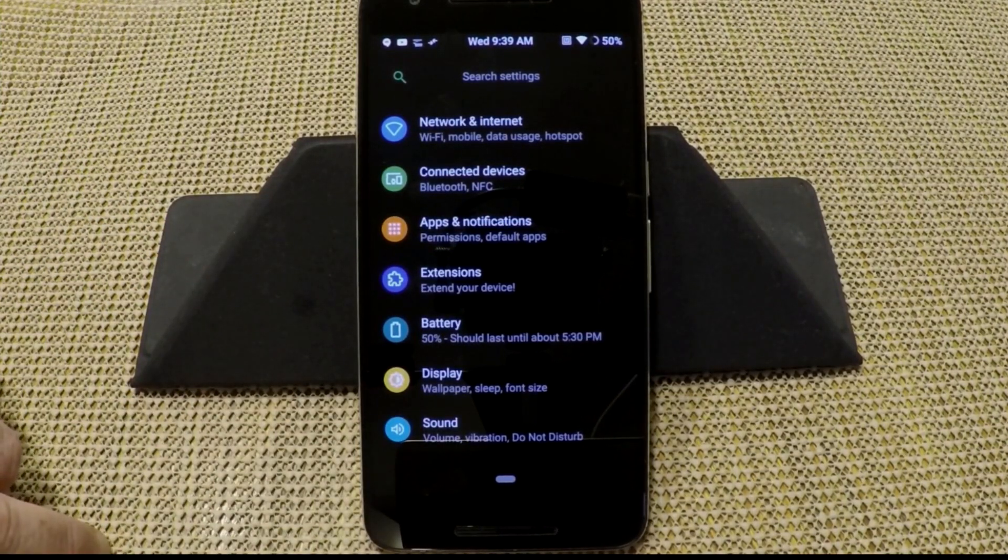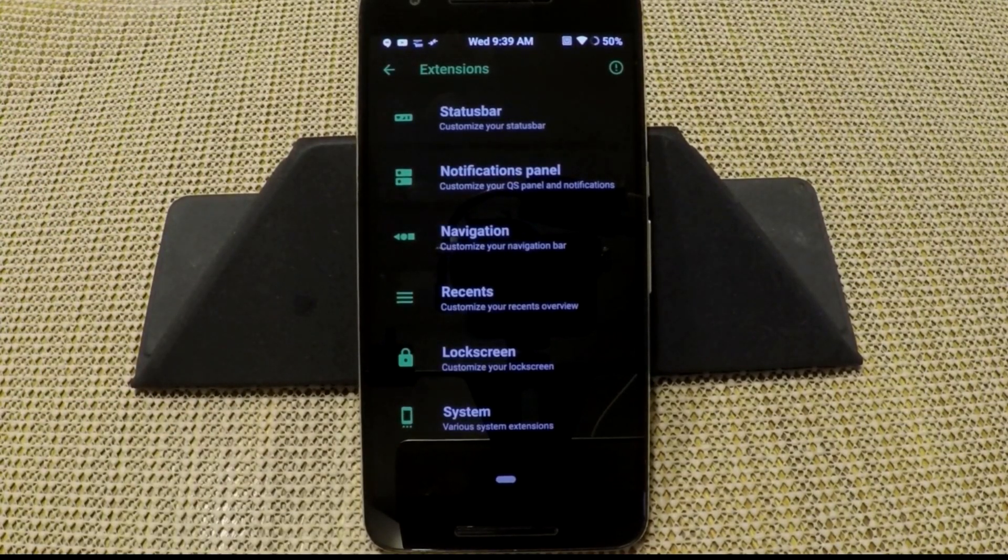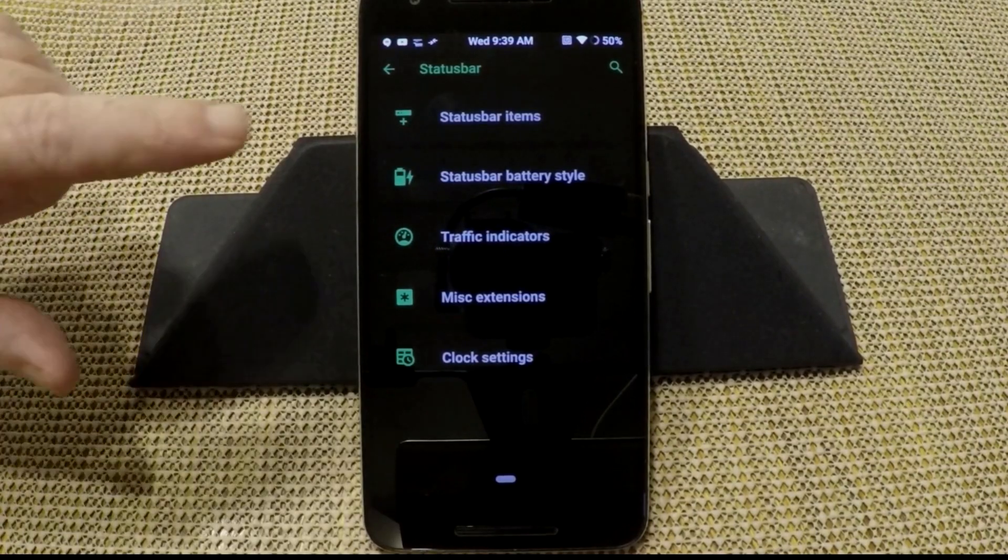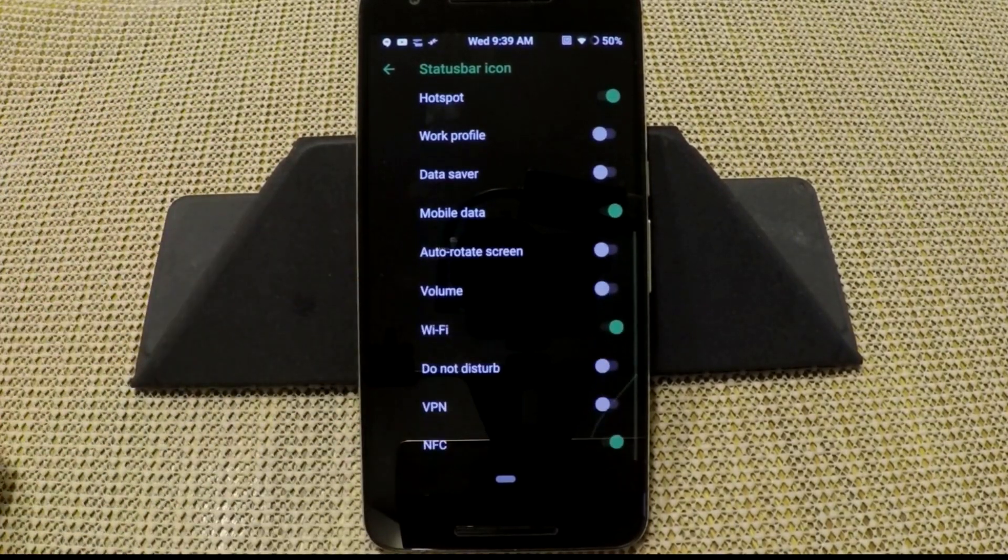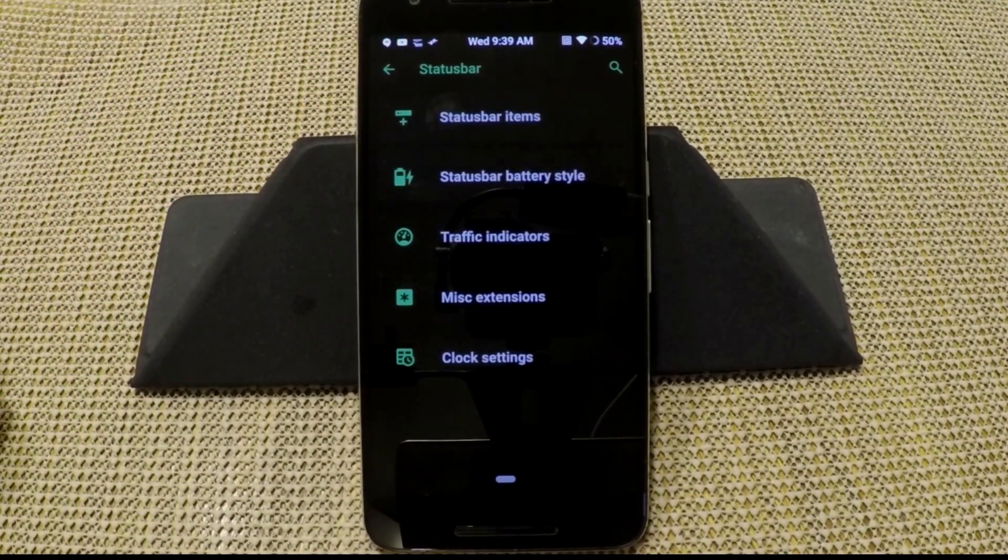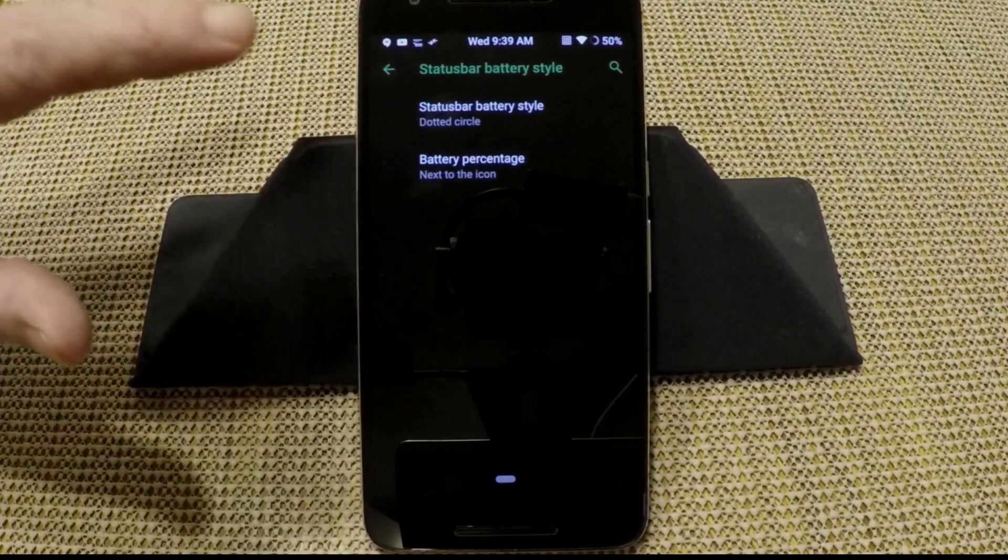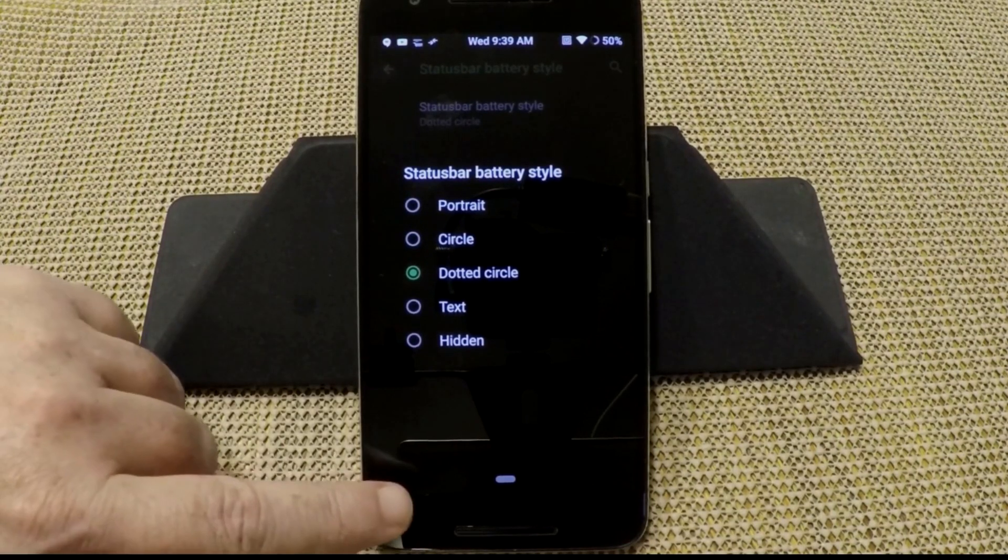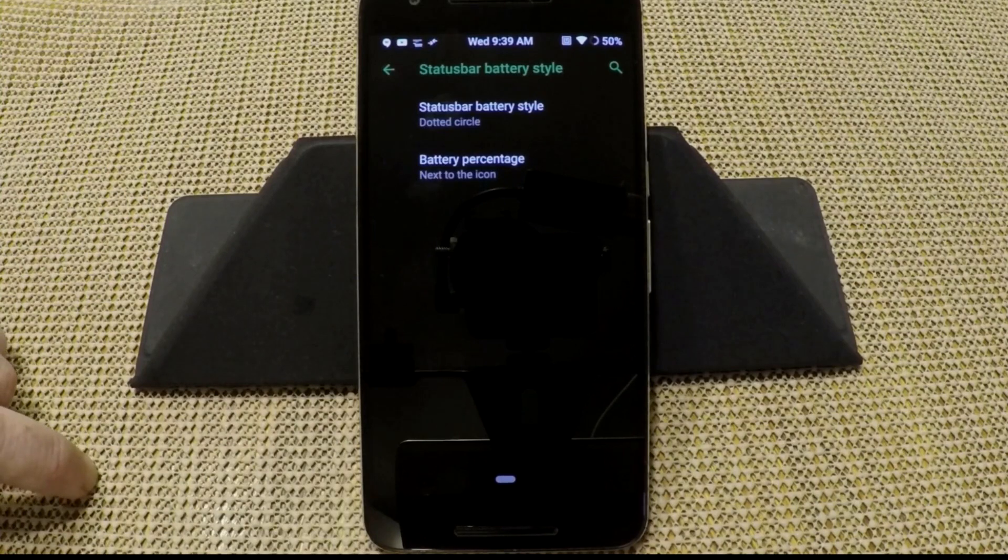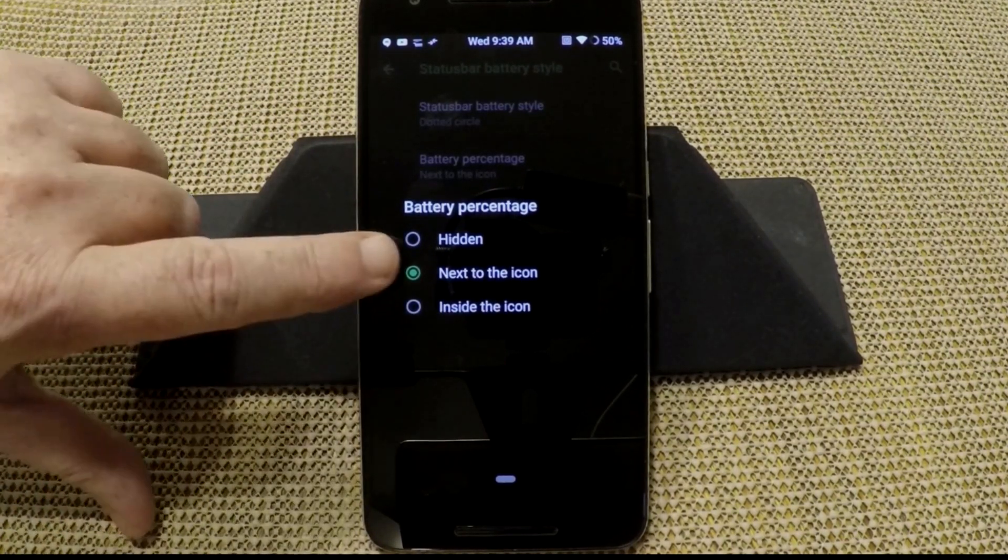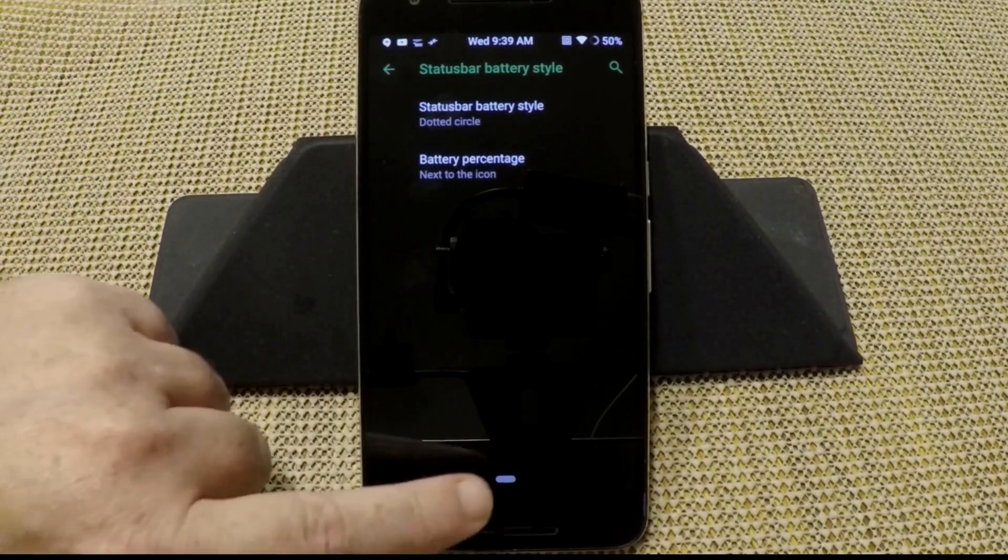I went to Android when I got my first phone because I liked the customizations, the ability to customize my phone that Android offered. And now it's getting to the point where they just want to be like iOS. We're going to scroll up. The custom features are in extensions. We're going to go to extensions. First up is your status bar. Status bar items lets you pick and choose what you want to show on your status bar. Status bar battery style, you can pick what battery you want on it. They have portrait, circle, dotted circle, text, and hidden. I am running the dotted circle. Battery percentage, you can have it hidden next to the icon or inside the icon. I have it next to the icon.